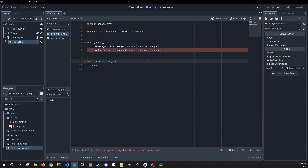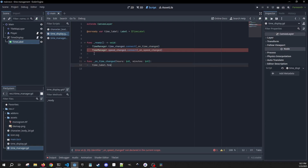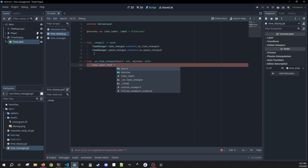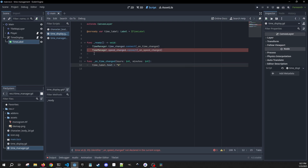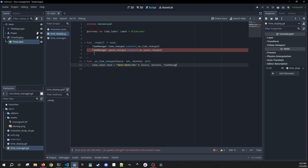The on_time_changed method gets two integer variables passed in — hours and minutes. All we're going to do here is set our time_label.text equal to a format string to properly display our time, then pass in hours, minutes, and time_manager.get_game_speed.